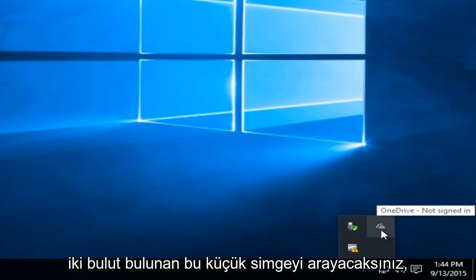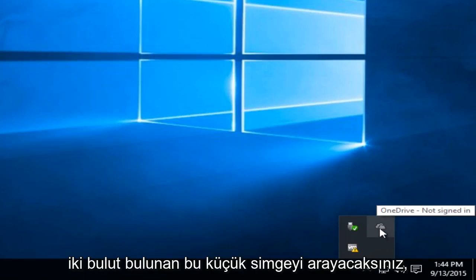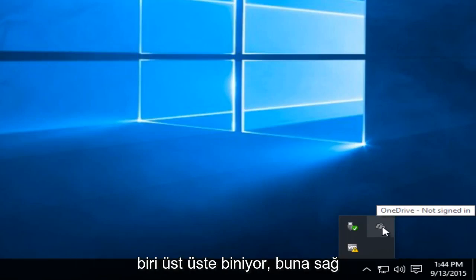You're going to be looking for this little icon that has two clouds on it. One is overlapping the other one.